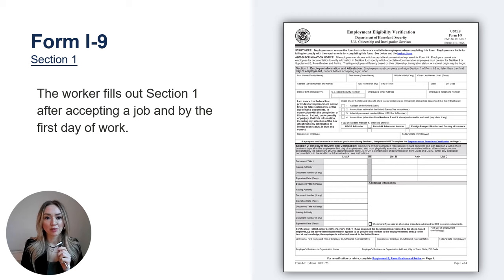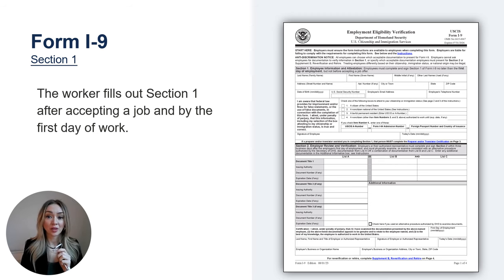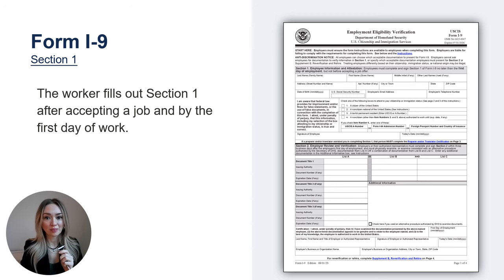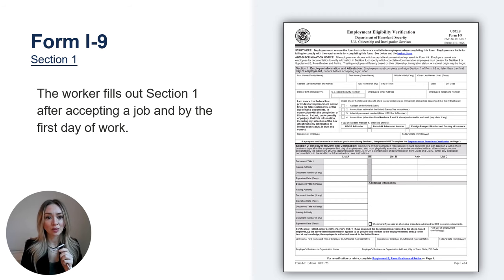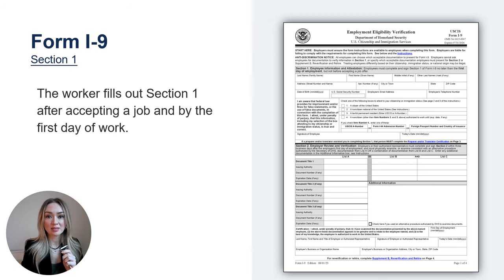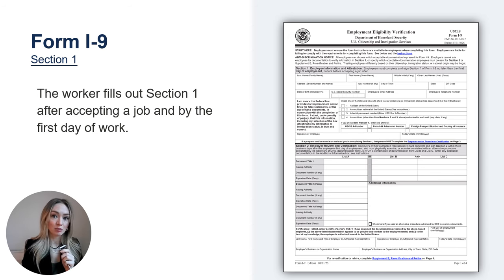Section 1 is the portion of the Form I-9 the worker completes after offer and acceptance of employment. The worker should fill out Section 1 on or before the first day of work. In Section 1, these are the four citizenship statuses workers can choose from. The first three are specific statuses: U.S. citizen, U.S. national, and lawful permanent resident. The fourth box is a broad category that includes anyone who has permission to work in the United States who is not a U.S. citizen, U.S. national, or lawful permanent resident. Some people who will check the fourth box, like asylum applicants, are temporarily authorized to work, and some have permission to work that doesn't expire, like workers granted asylum or refugee status.